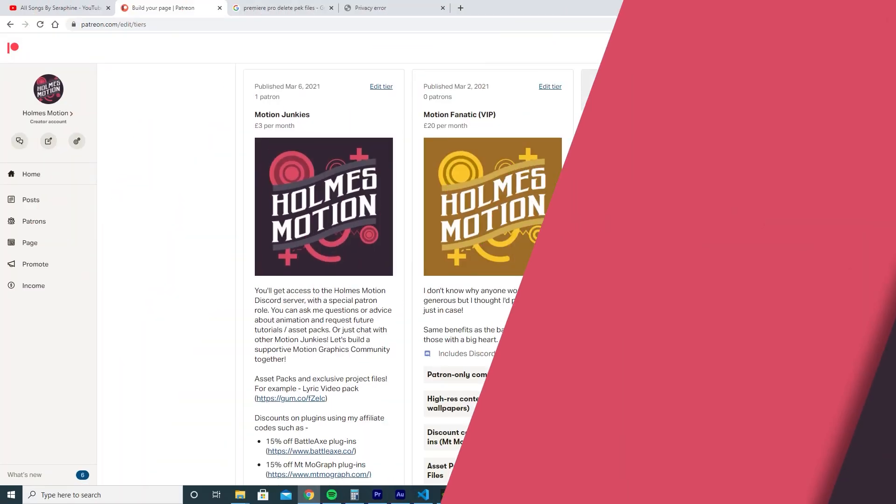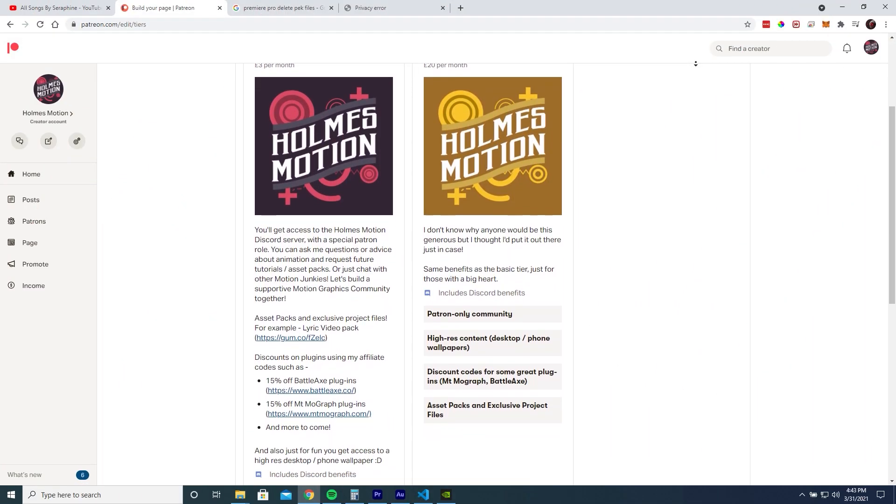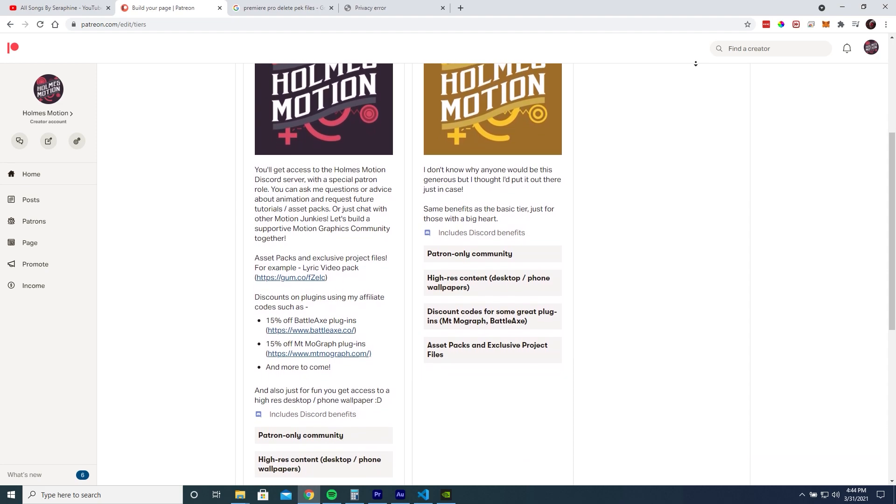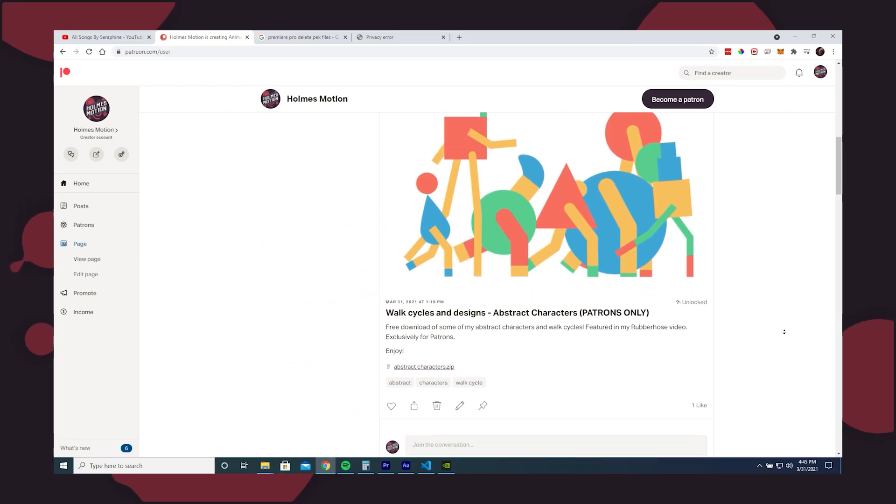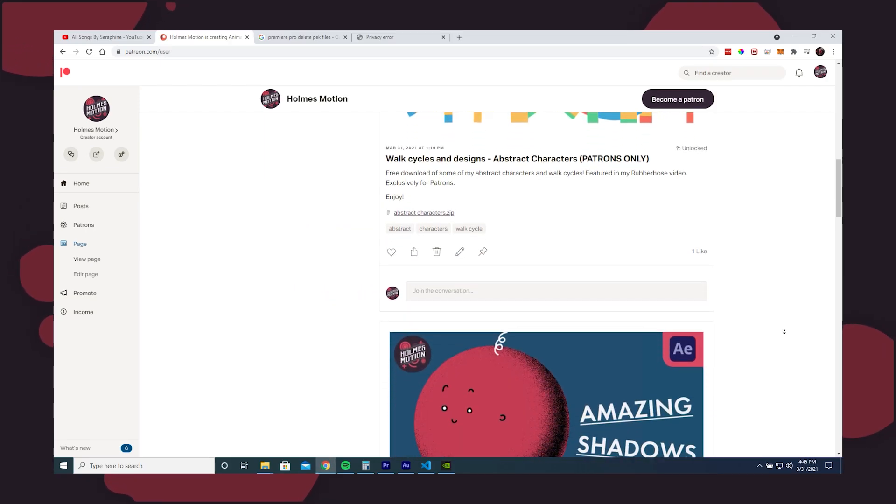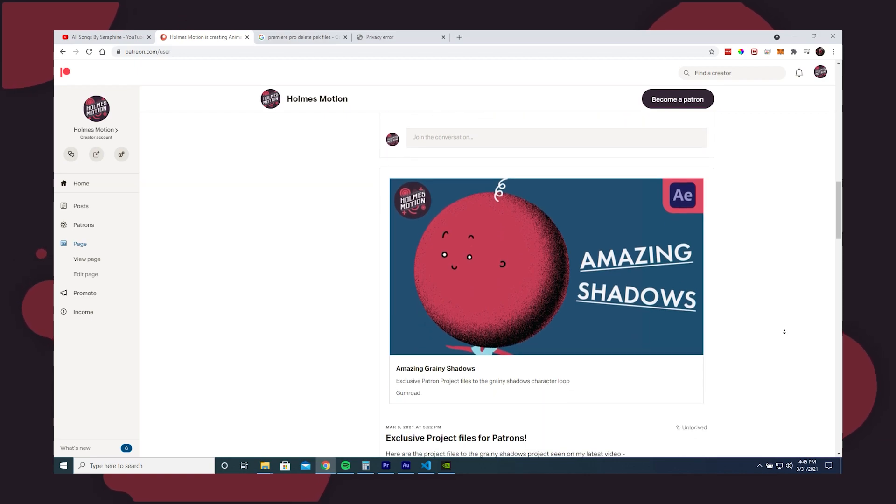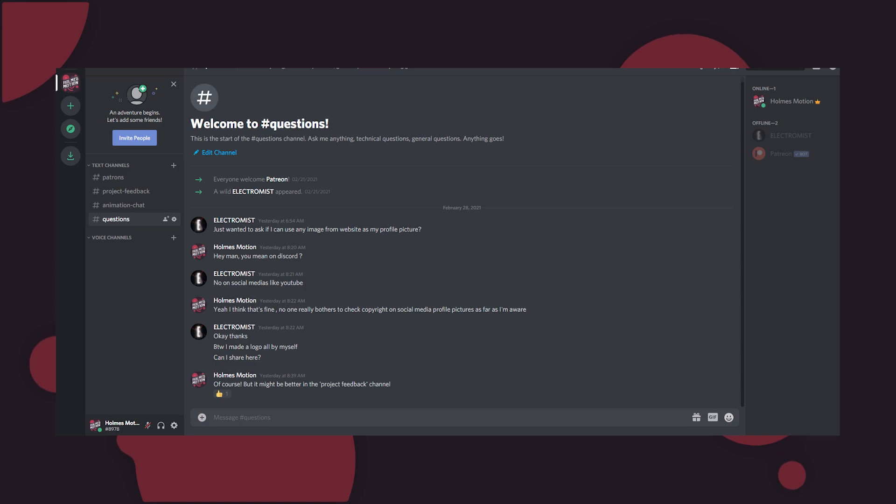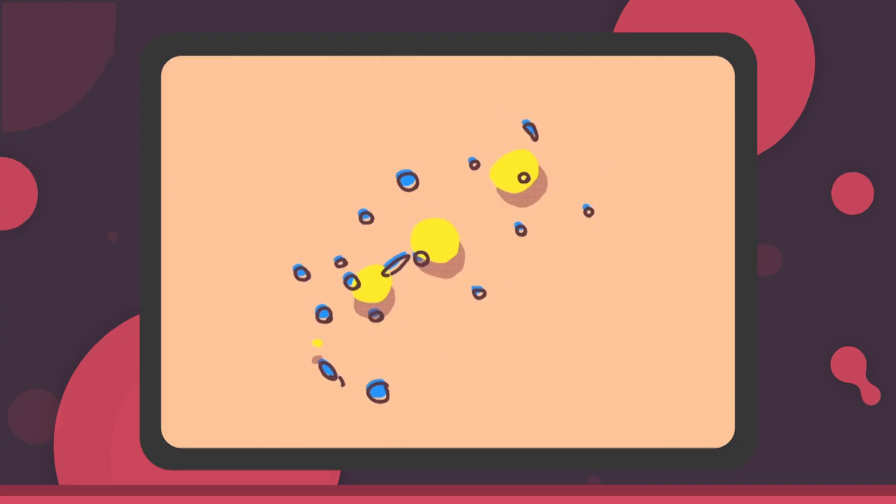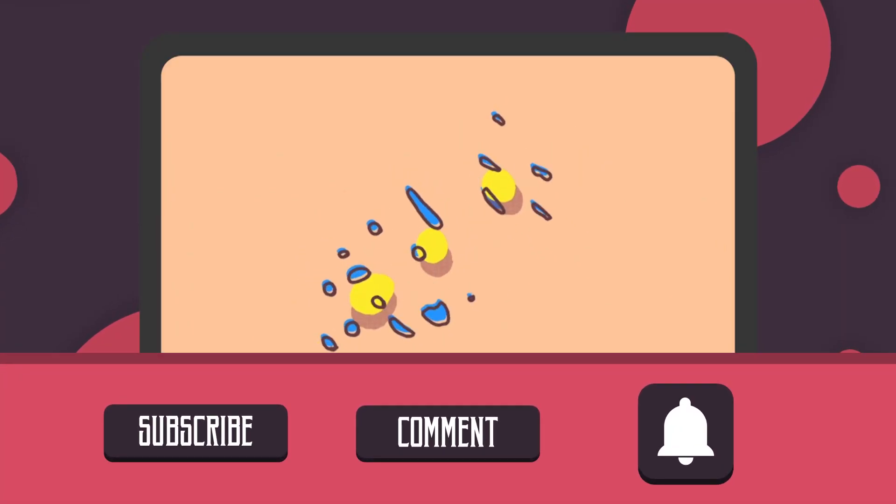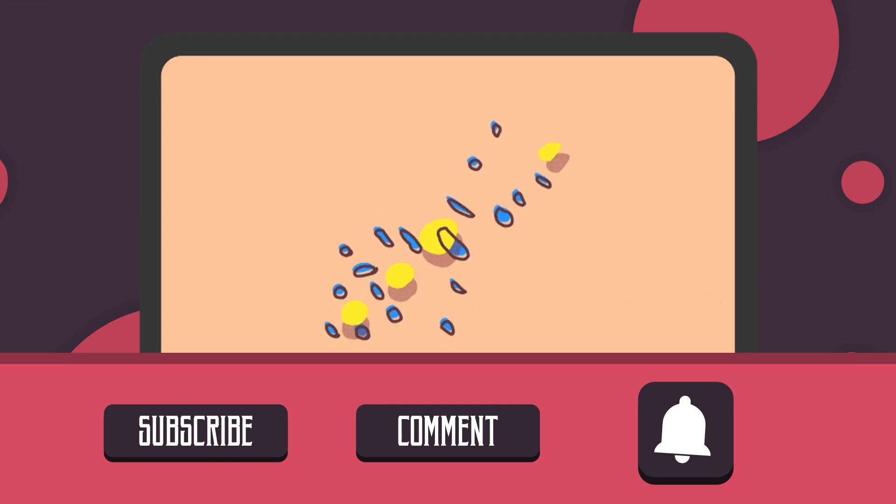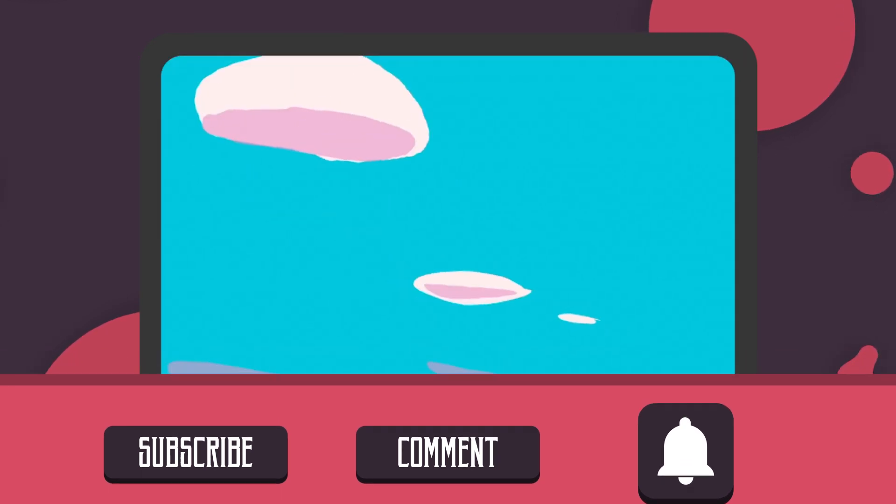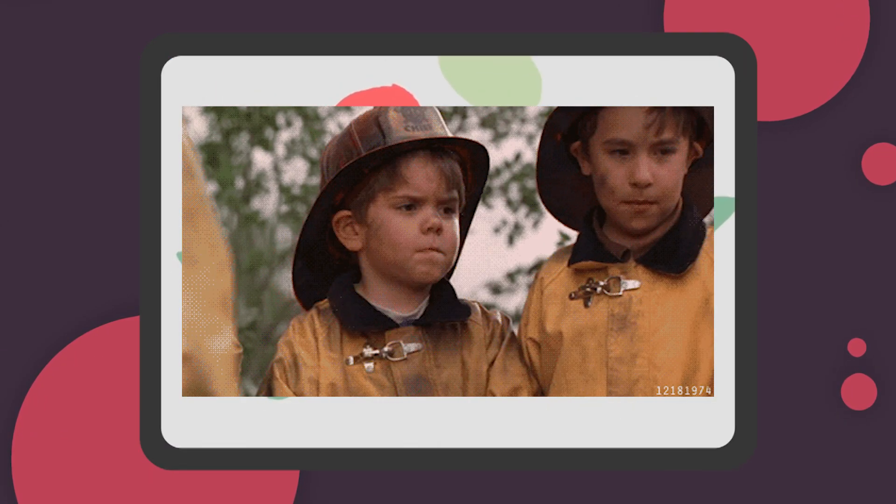Before we end, I have set up a Patreon where people can support my work and at the same time get access to exclusive project files and asset packs, discount codes on some great plugins and more. I have also set up a Discord server for animators and designers to chat about everything animation and get feedback on their work from other motion junkies. Come be a part of this new community. Make sure to subscribe for more videos, like the video and hit the bell for notifications of new uploads. And as always, see you on the Flippity Flop.